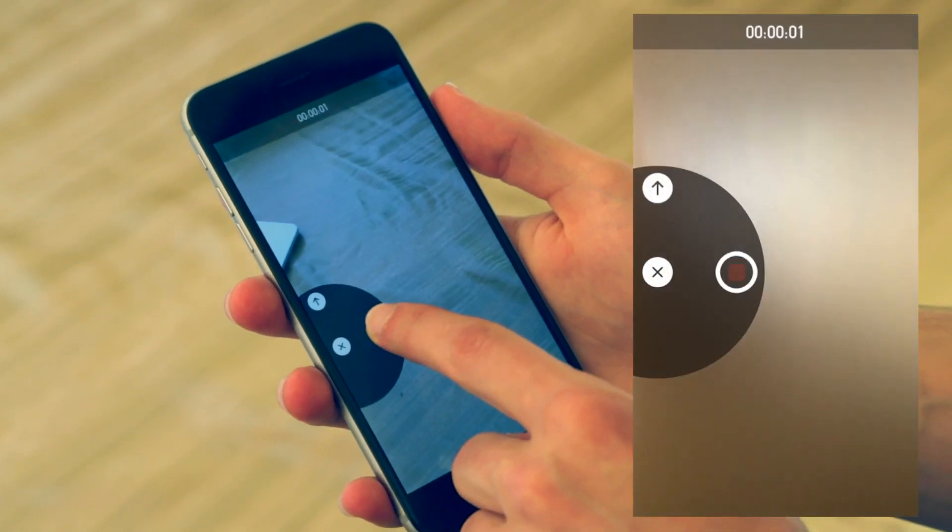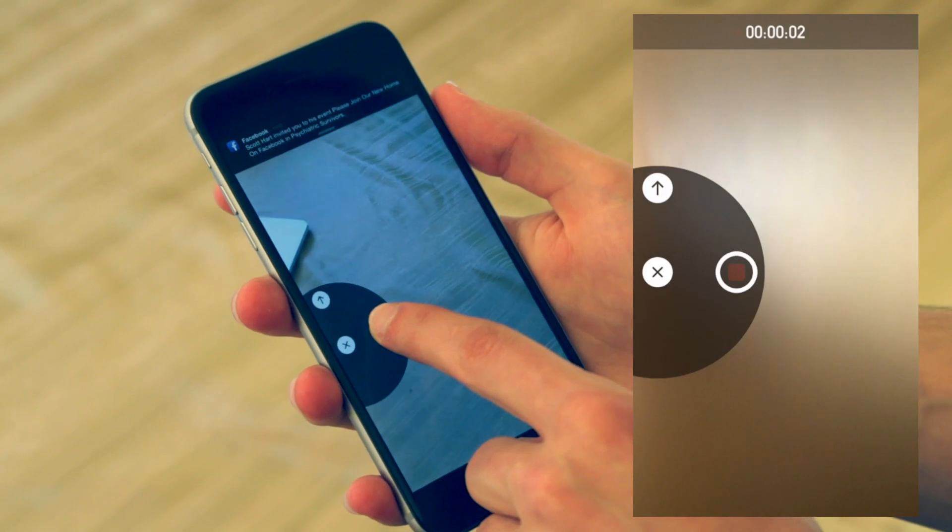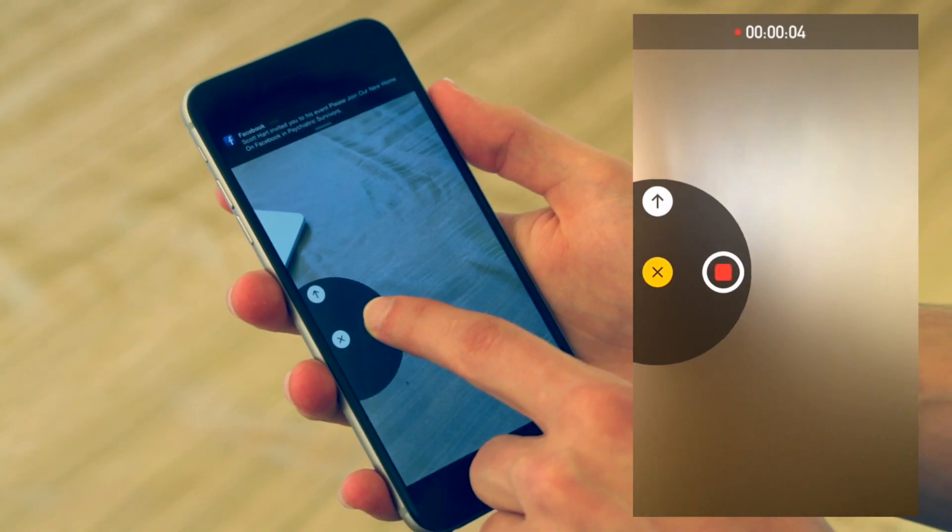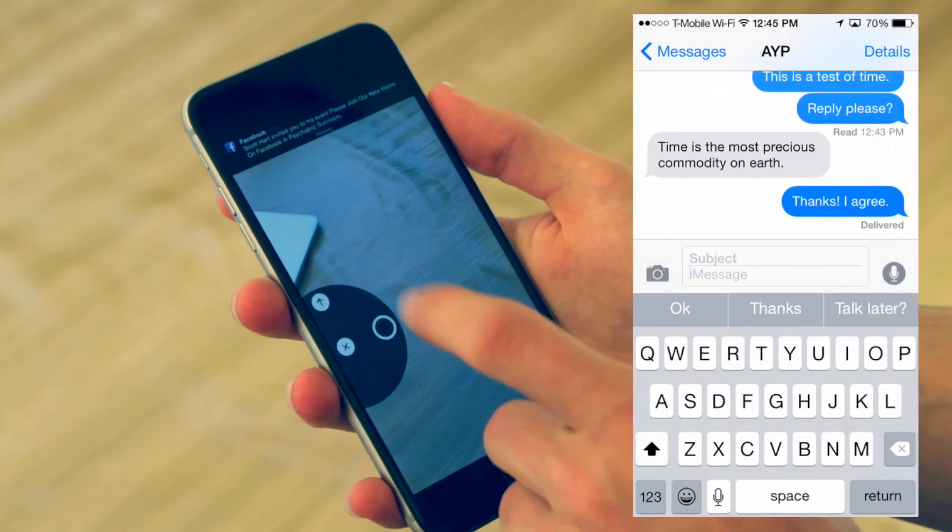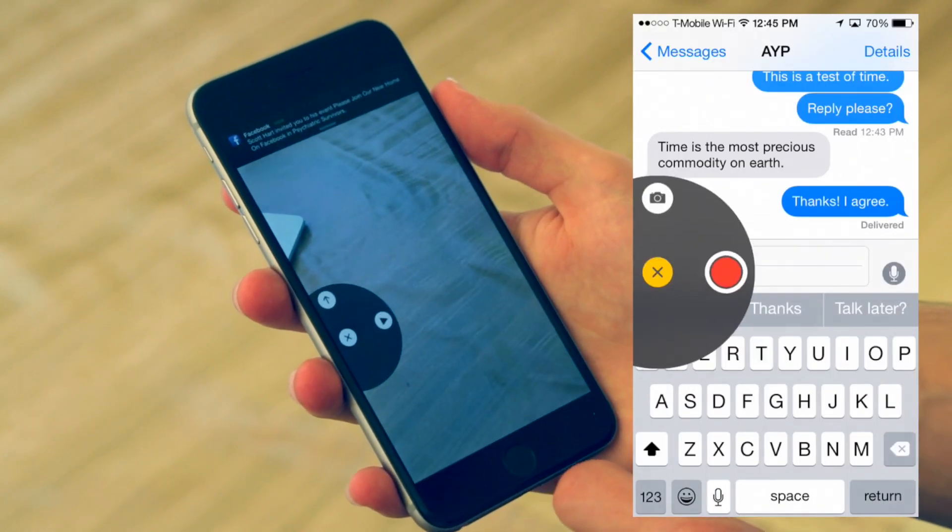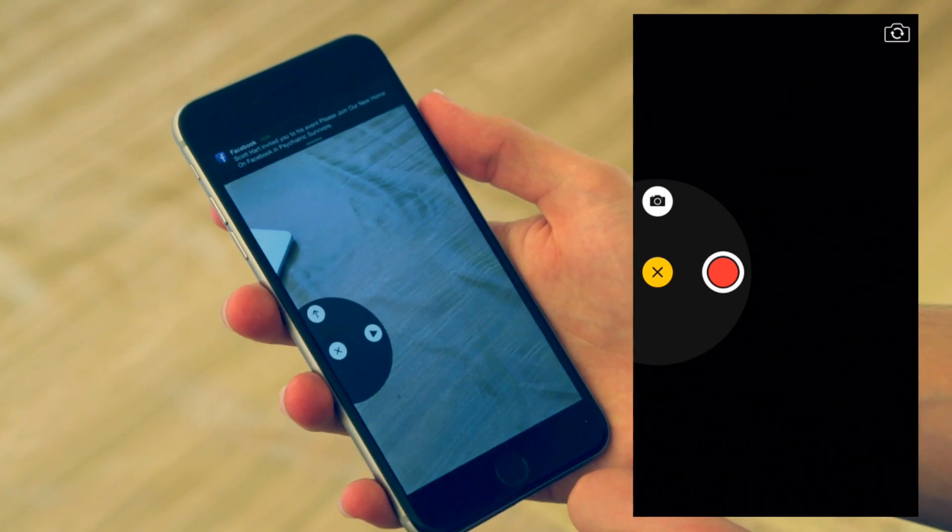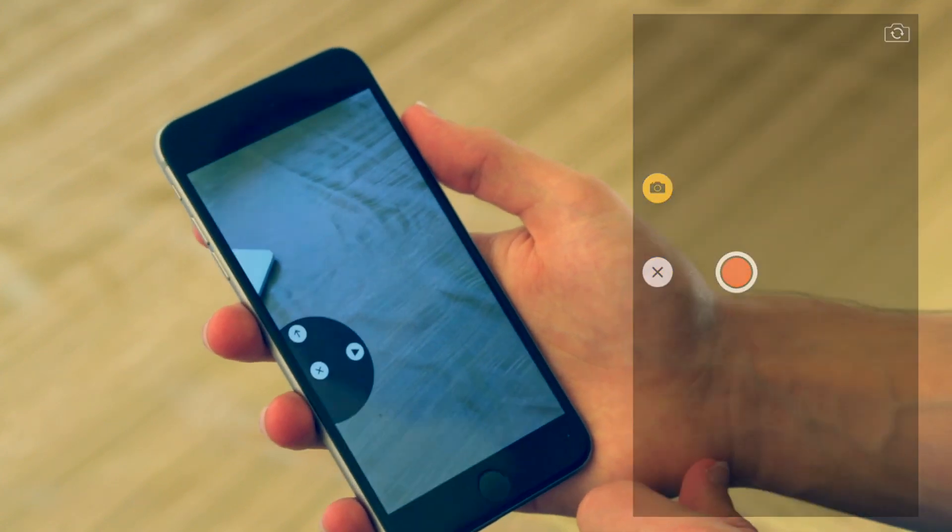You get a much better view of the image itself. And you can do the same actually with audio clips. You can send quick audio clips.